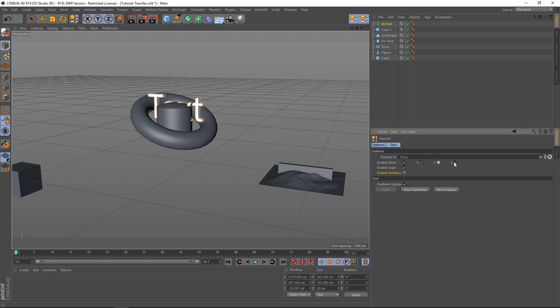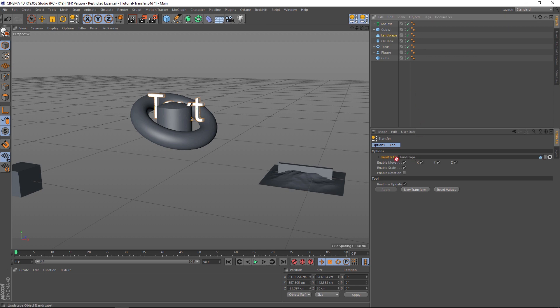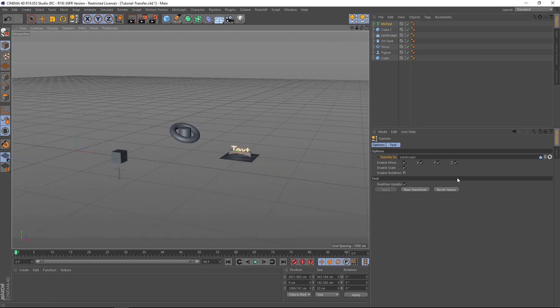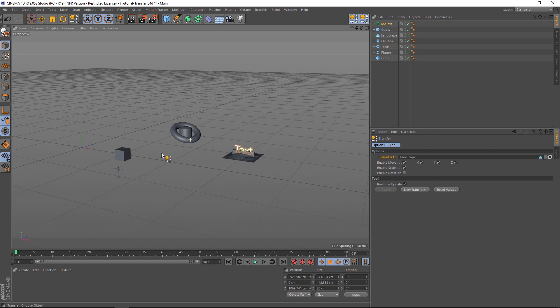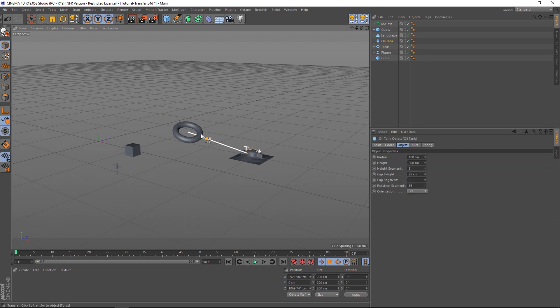Another thing we can do is if we want to transfer it to, say, this landscape, we can just drag the landscape into that little slot here and it'll move it. So those are a couple of little things that you can do in the options for the transfer.